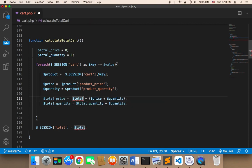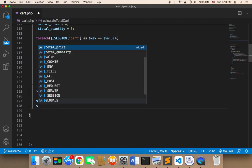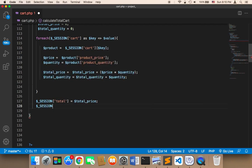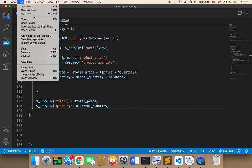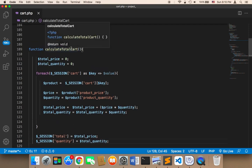To differentiate between quantity and price, I'll rename the price variable to 'total_price'. Now for the quantity return, I'll just call it 'quantity', set equal to 'total_quantity'. Let me save — this will calculate the total quantity whenever the user adds or removes something from the cart, recalculating both total price and total quantity.